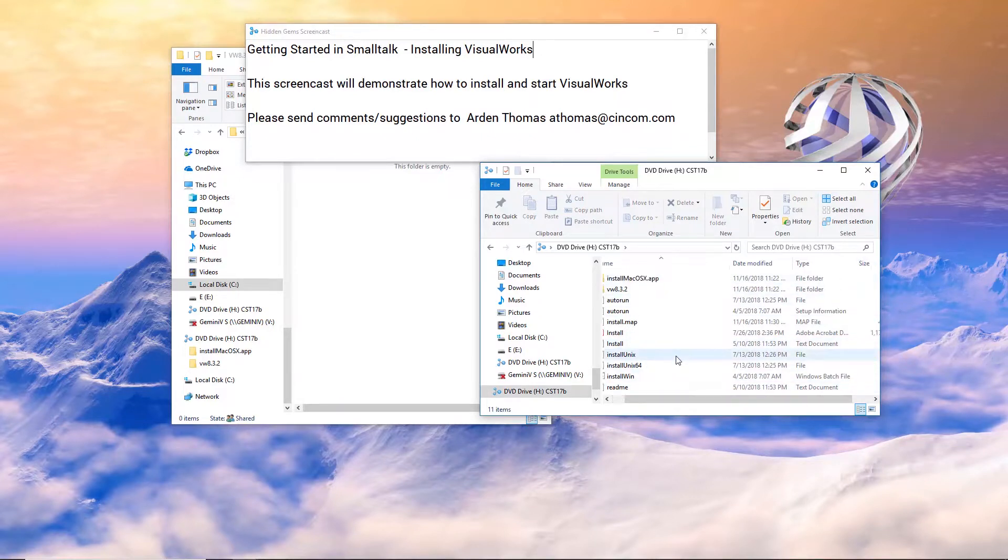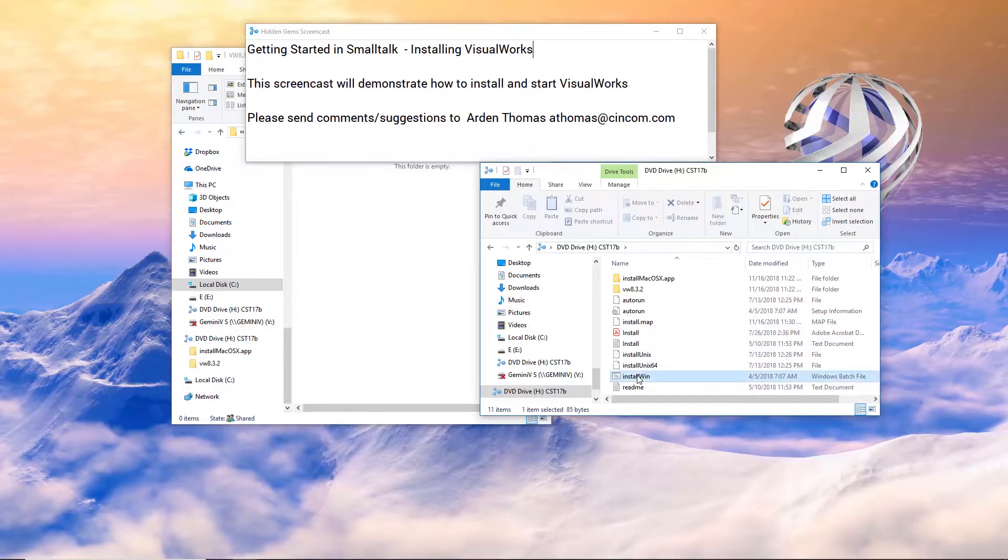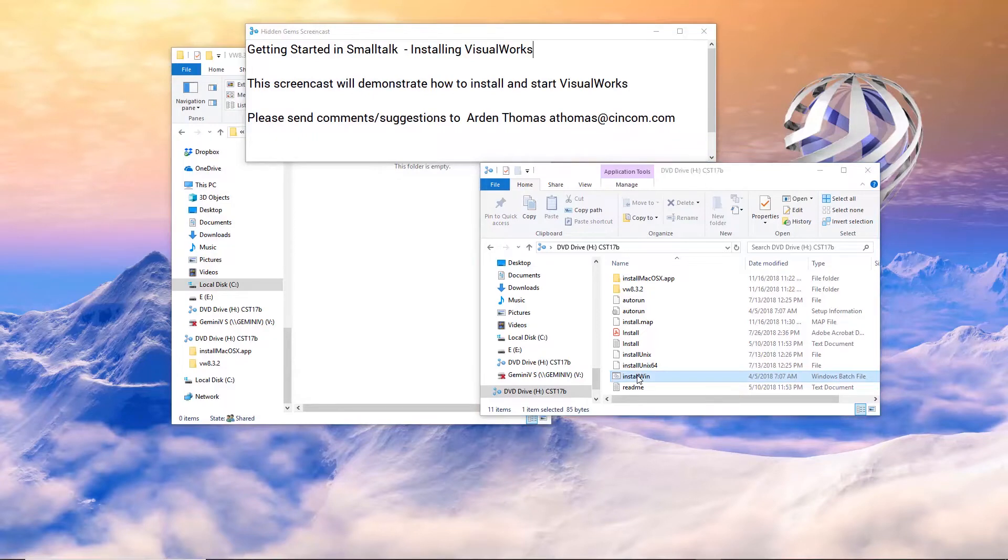Since we're installing it on Windows, Windows 10, we'll come down to install win and double click on it. Do you want to allow this application to make changes? Yes.